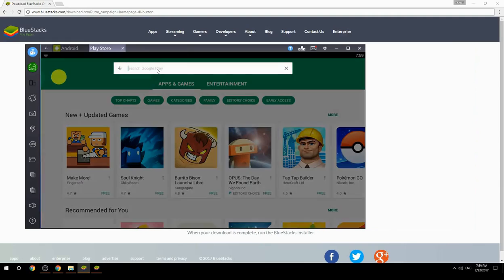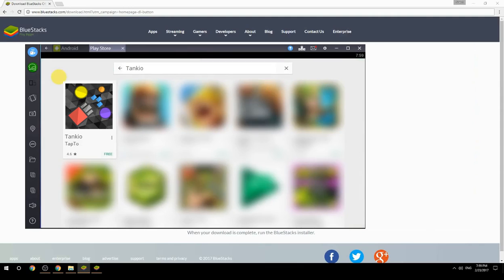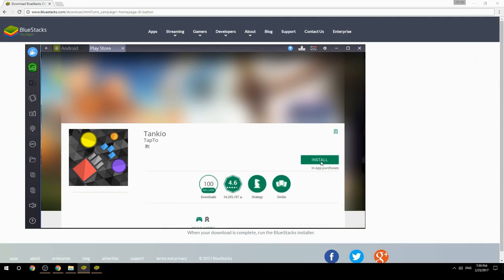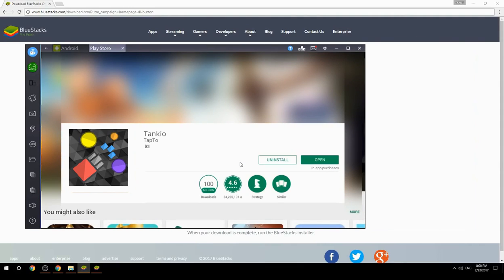Search for your game name inside Google Play. Click on the game icon, then click the Install button. Once installation is finished, begin playing.